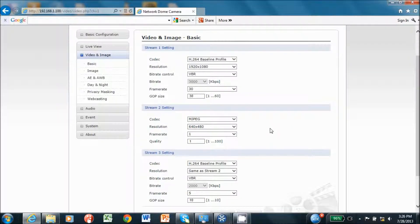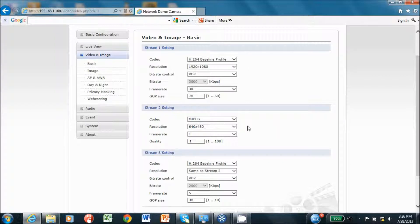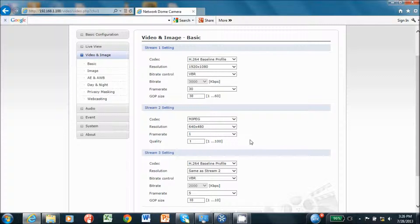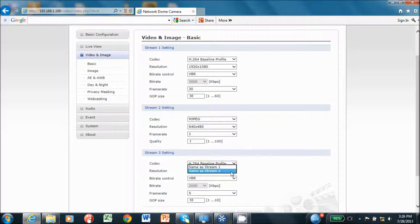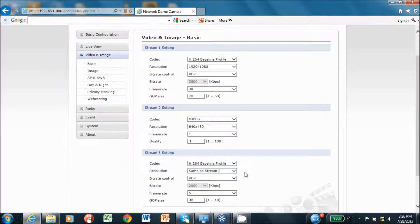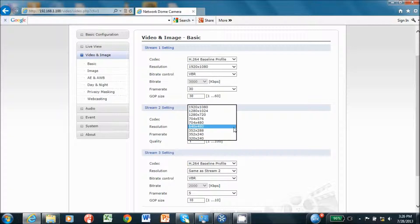We will set streams one and three and not address using the MJPEG stream two. When configuring stream three resolution, the dropdown provides same as stream one or same as stream two. Vicon recommends selecting same as stream two. Set stream two to the resolution required for stream three.